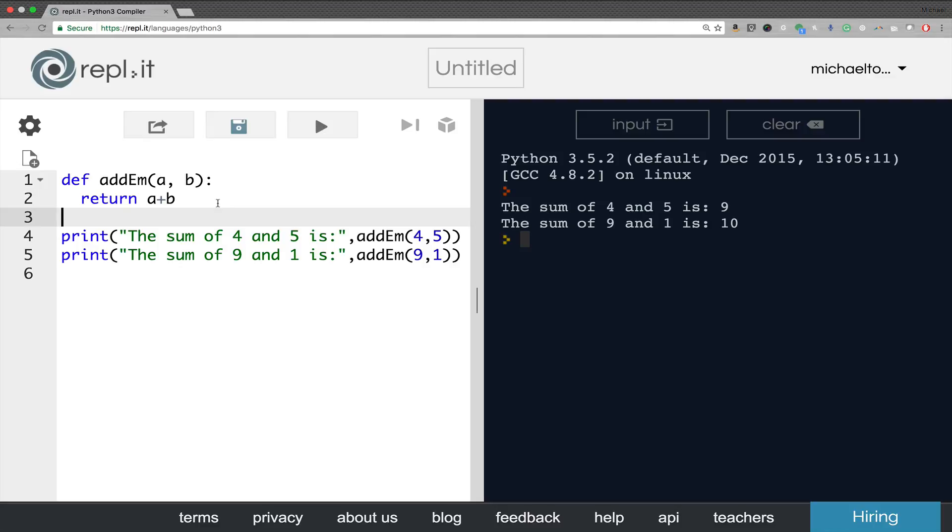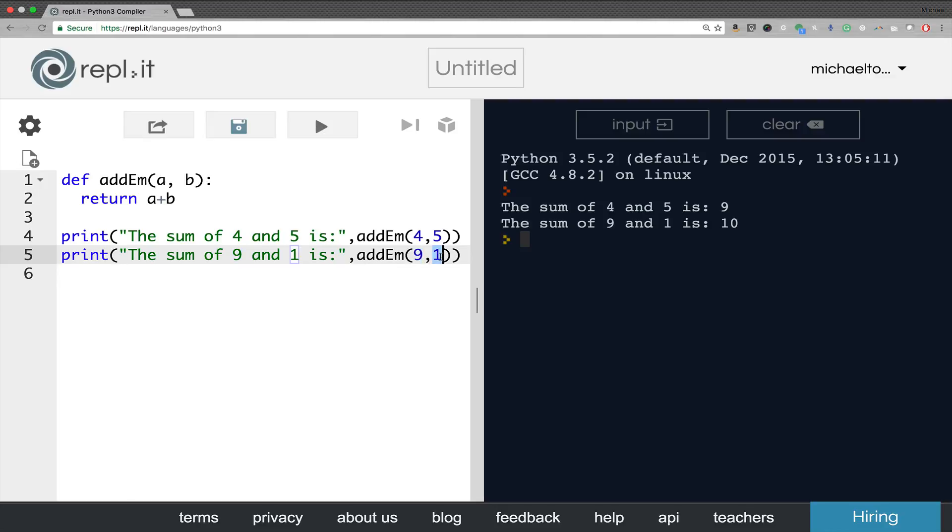Now once again, the arguments are the values that we're actually using in the function call. In this case, four, five, nine, and one are arguments. When we have the function definition, we call them parameters. It's a subtle difference. And I don't get annoyed if you use the word parameter when you mean argument, argument when you mean parameter. Some people get all bent out of shape about that sort of thing.